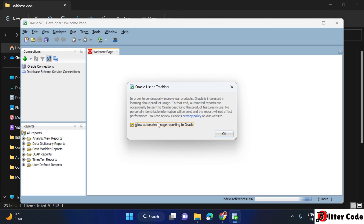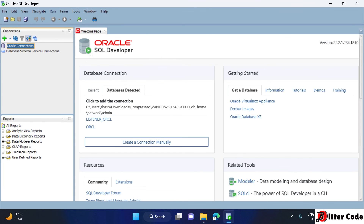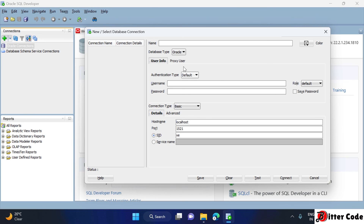Click OK — SQL Developer is now installed correctly. To add a connection, click the plus (+) symbol and enter your Oracle account details: the username and password you set during Oracle installation. I'll set the connection name as 'oracle', username as 'system', and enter the same password.